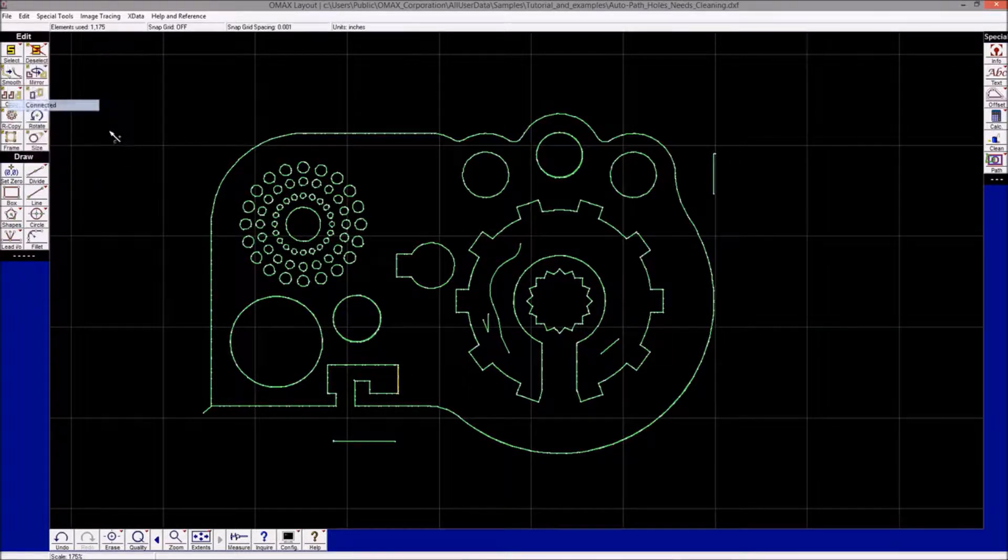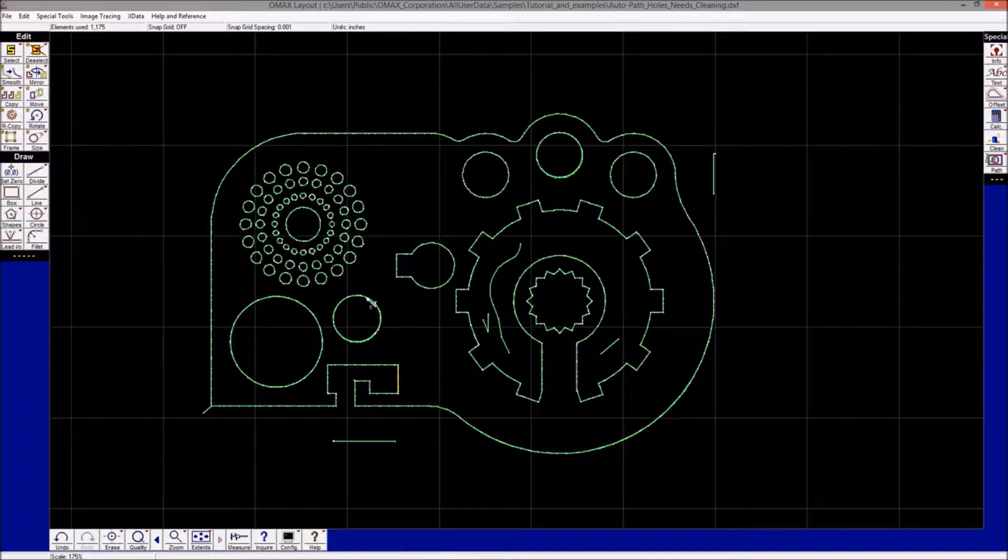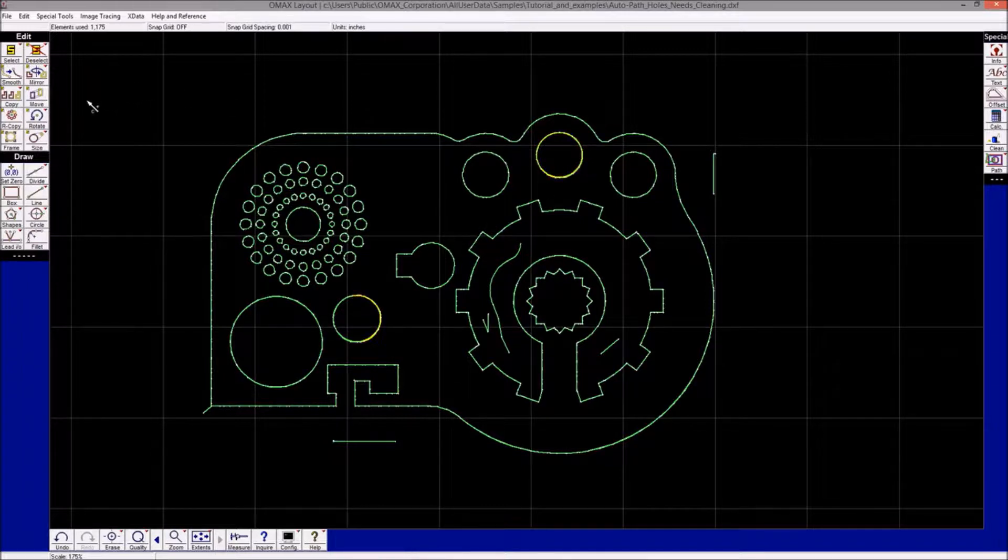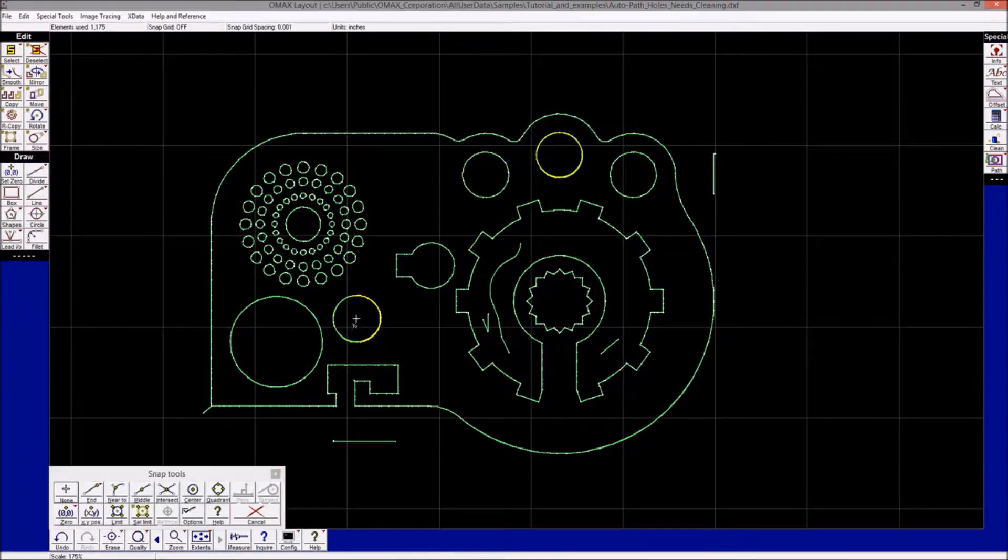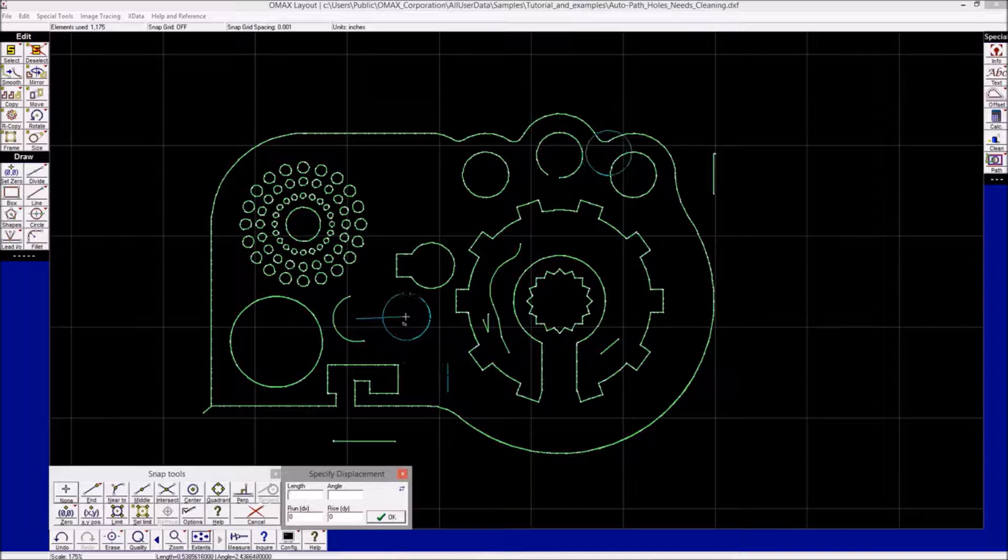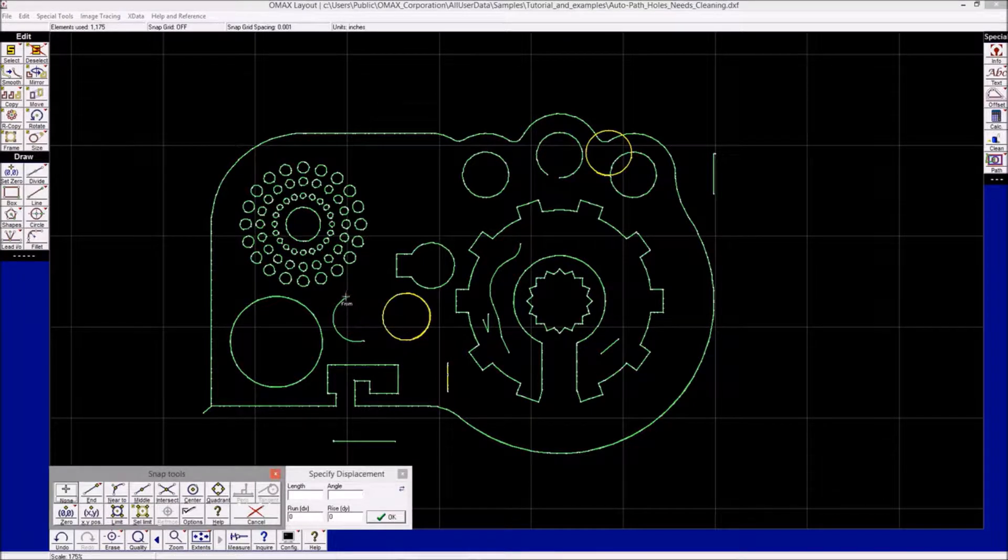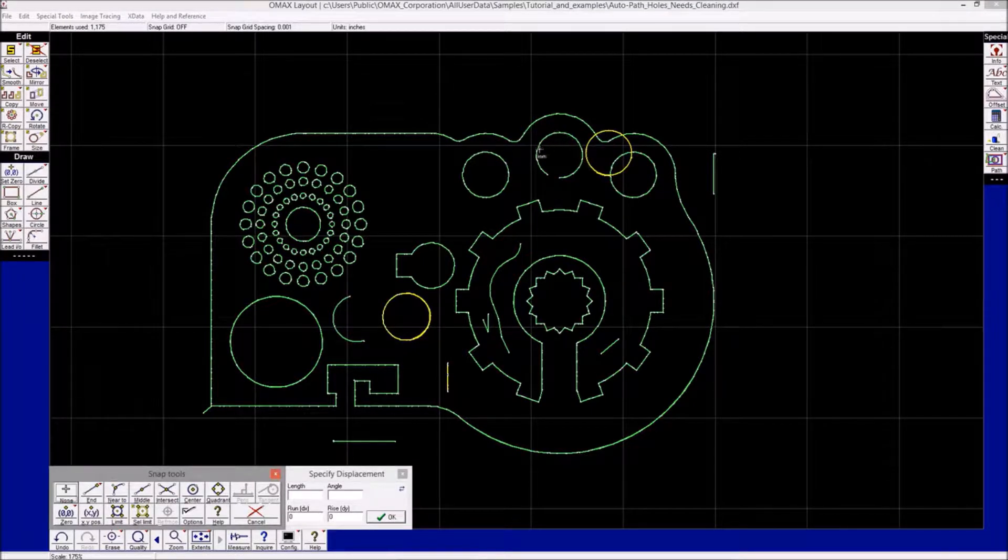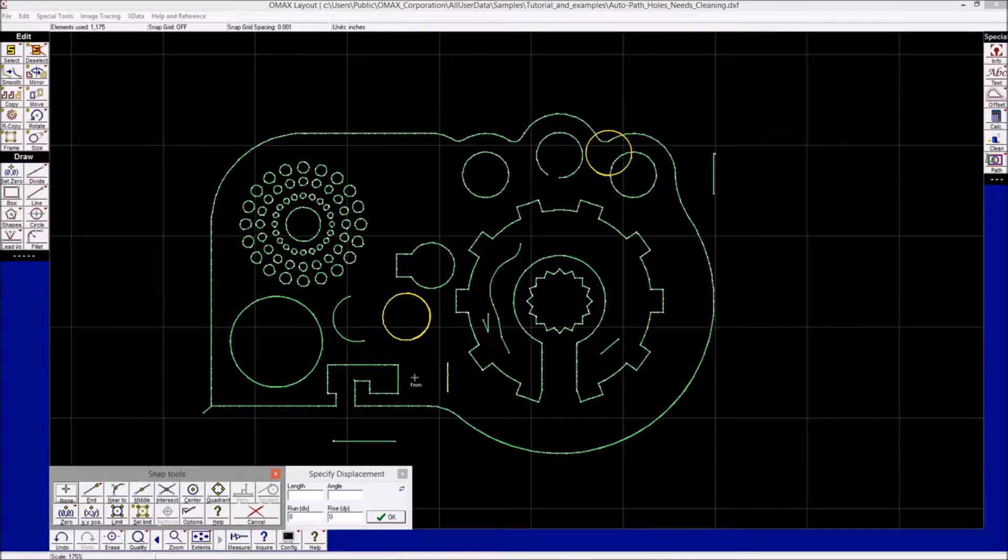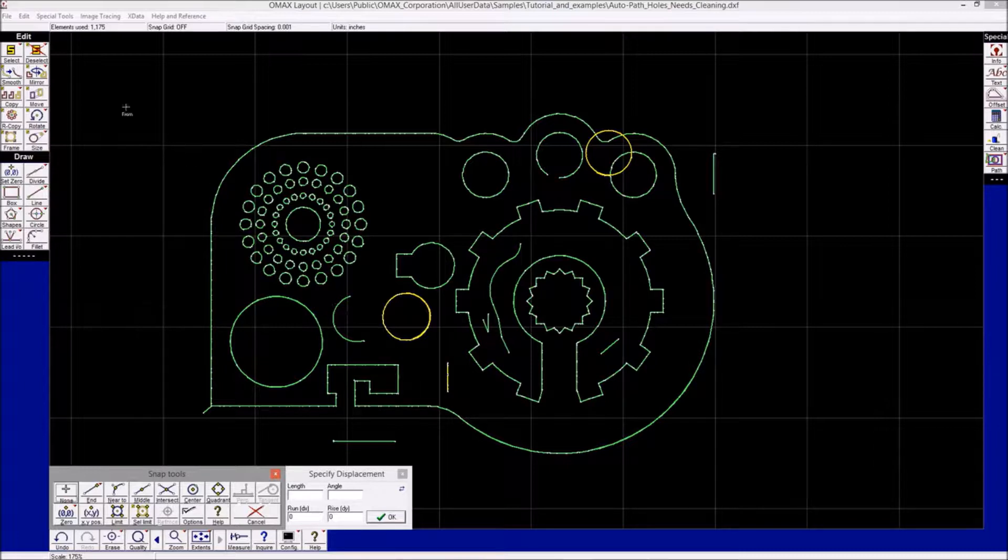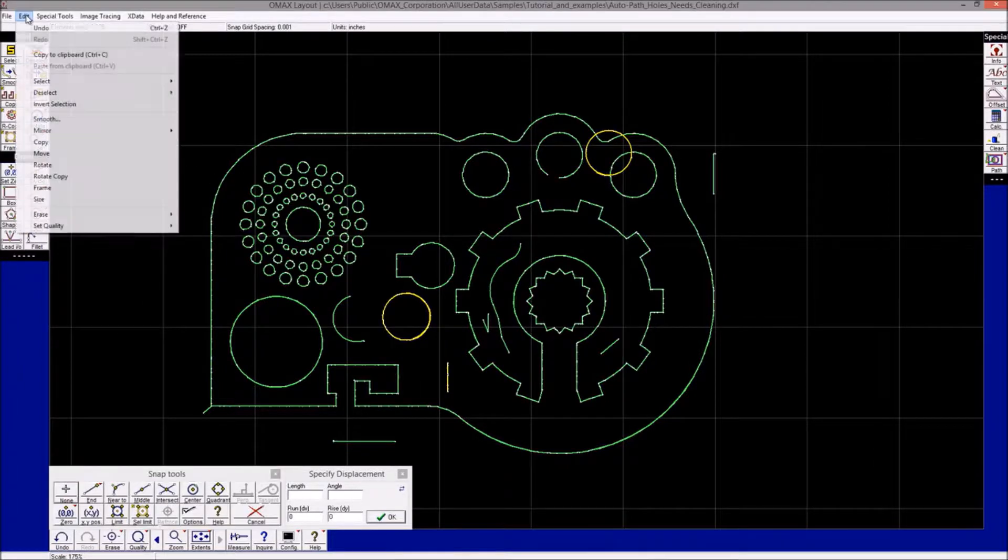the drawing and then use the move tool to move what I have selected out of the way, we can see that there are more entities that lay underneath what I just moved. This isn't good because it can foil the automatic pathing routines that are in Layout. I'm going to undo what